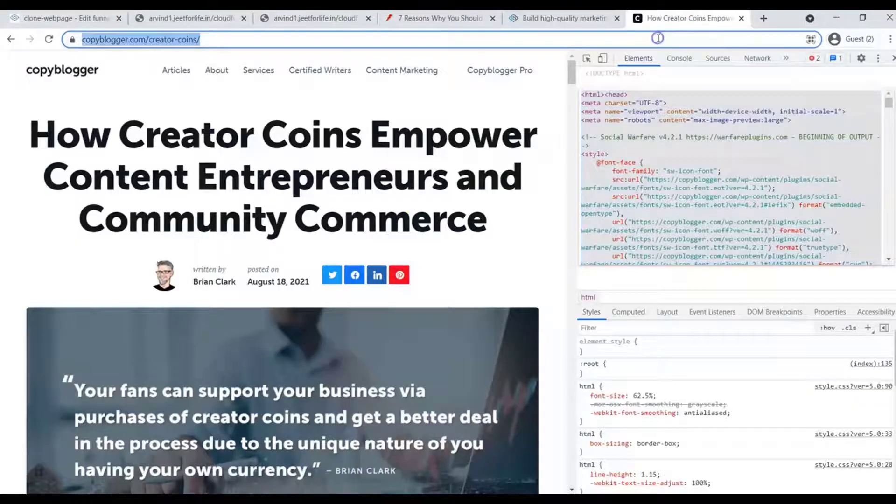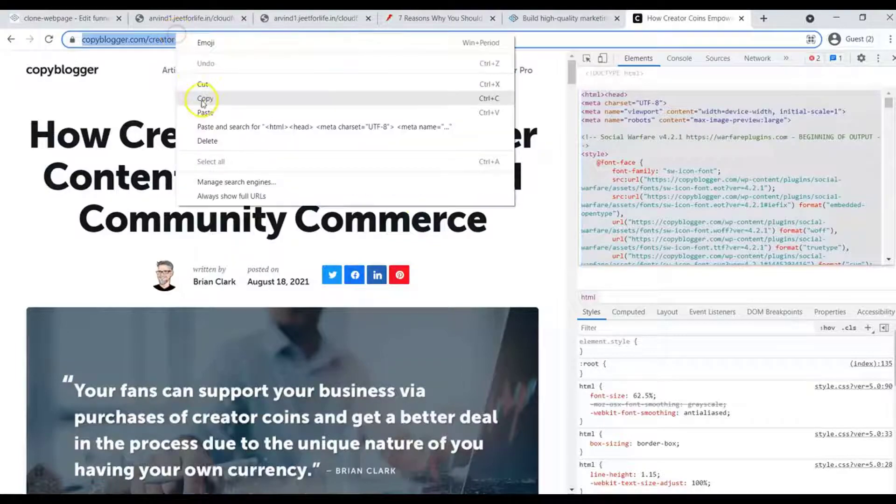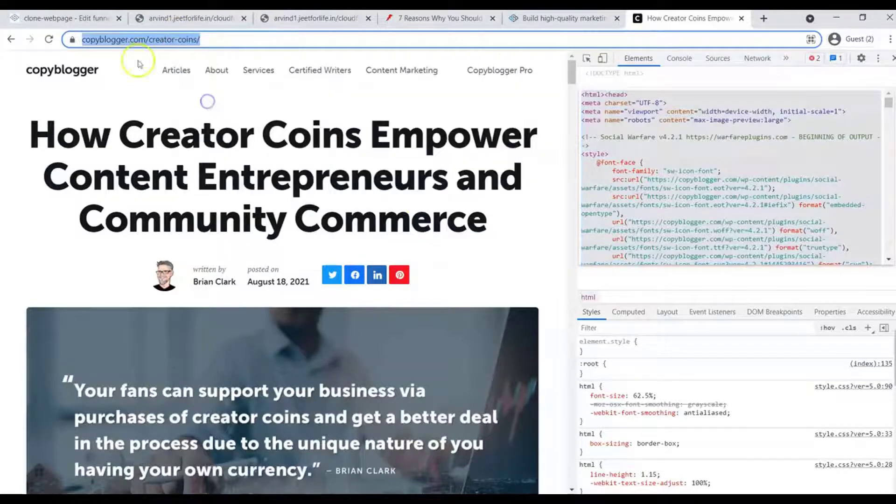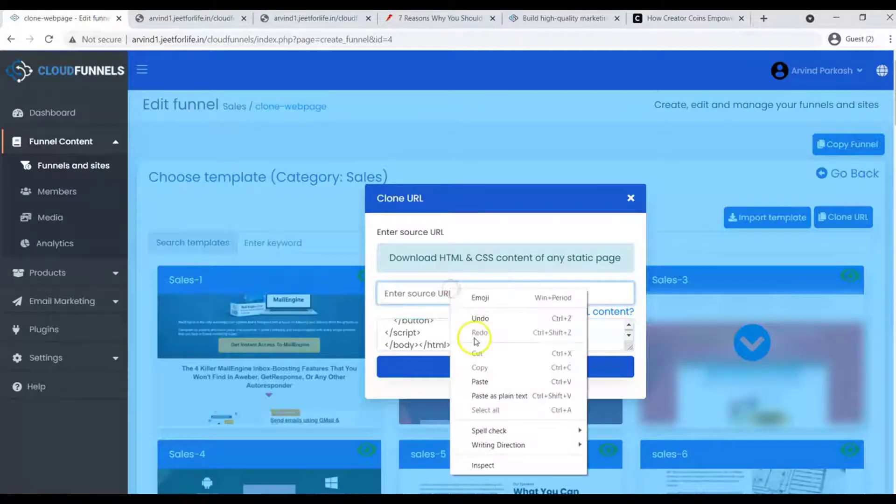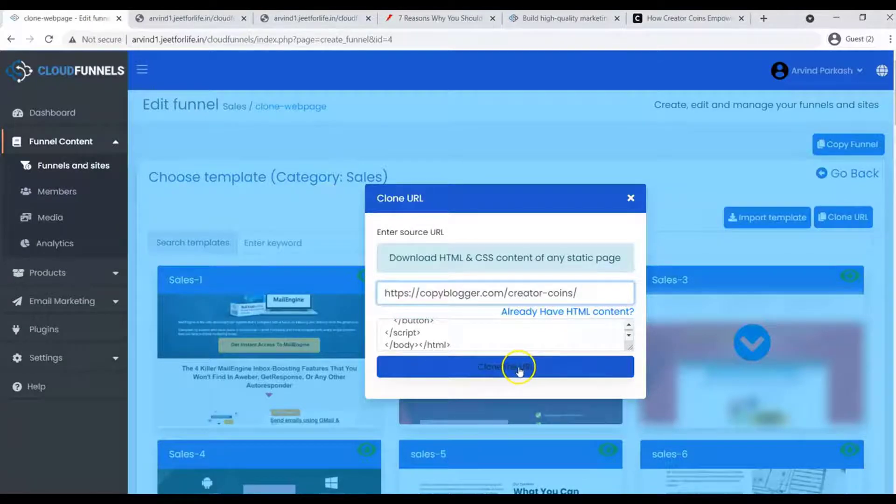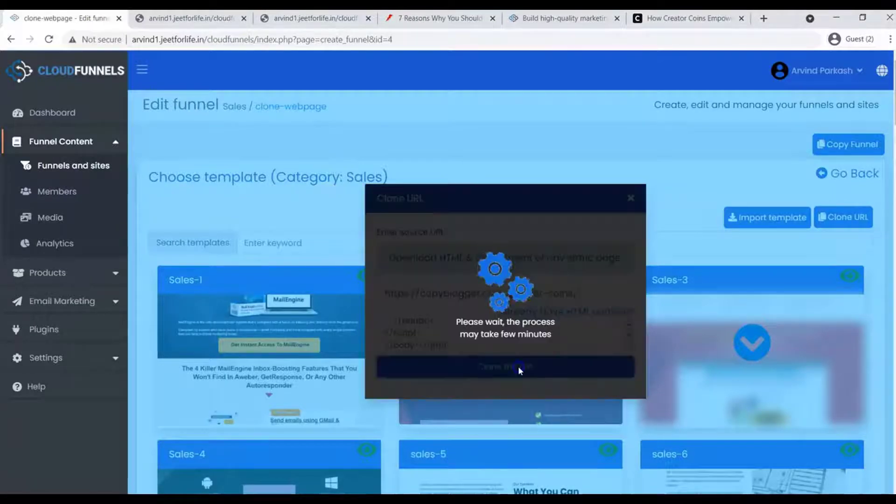Also, copy the URL and paste it to the source URL box. Then click on the clone URL button.